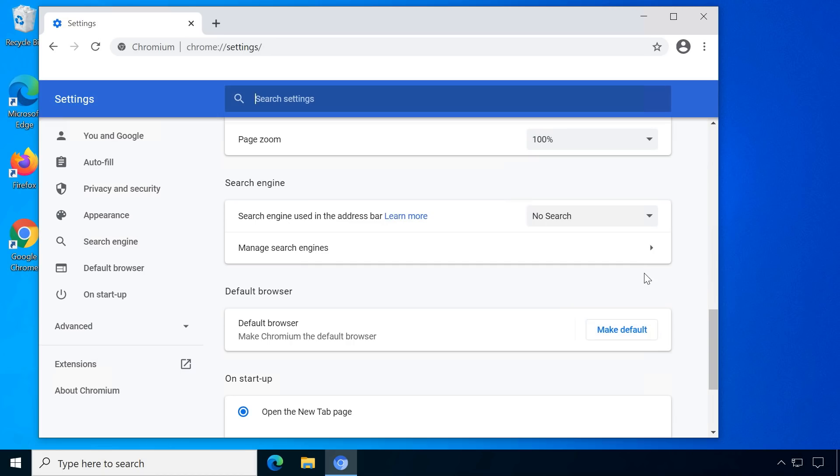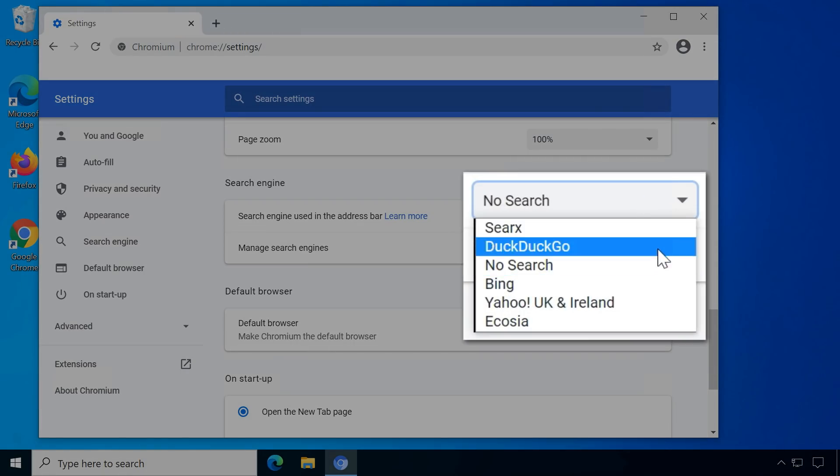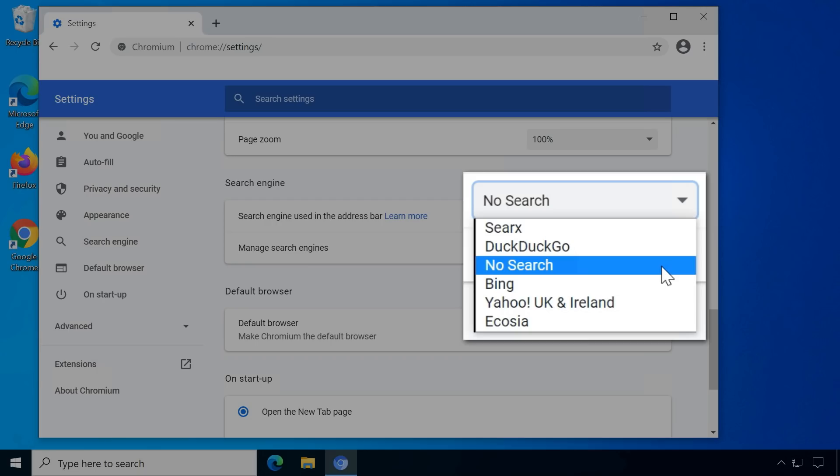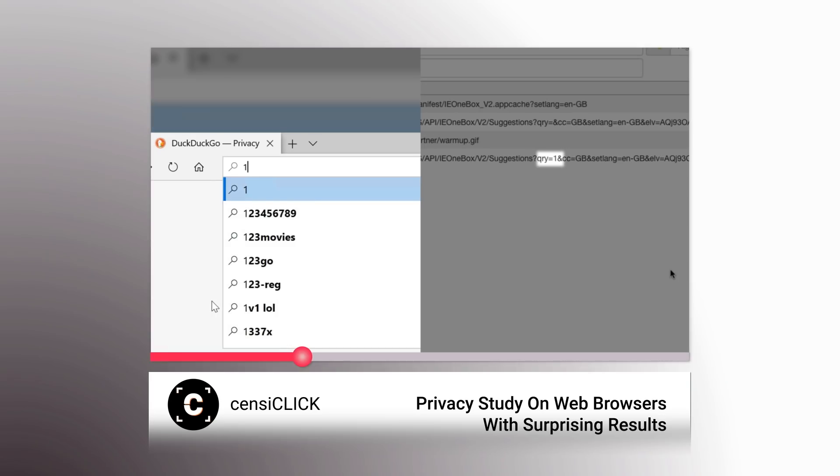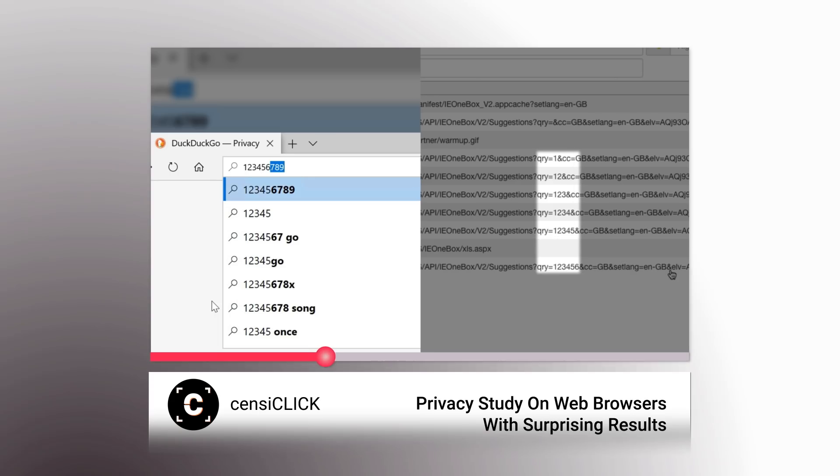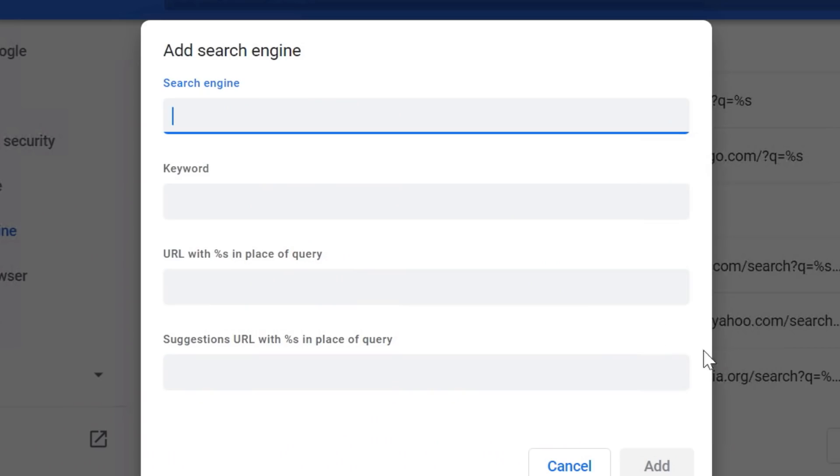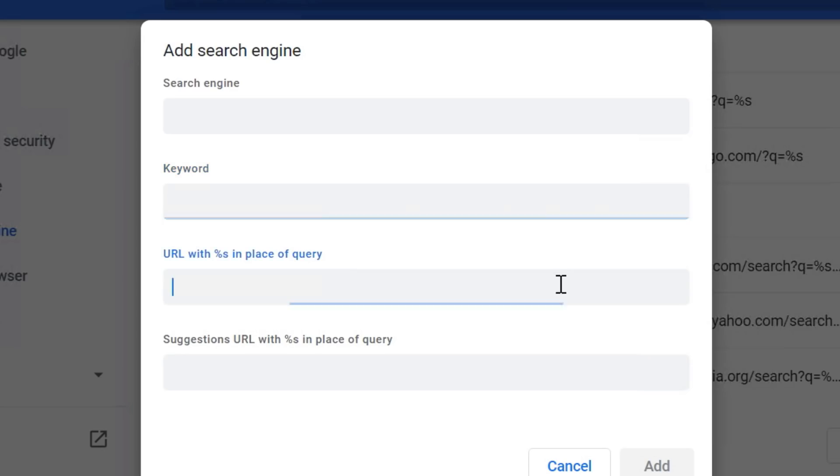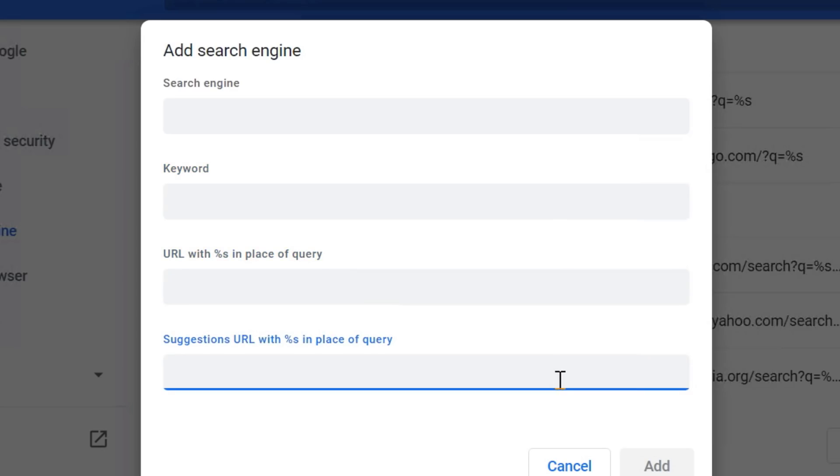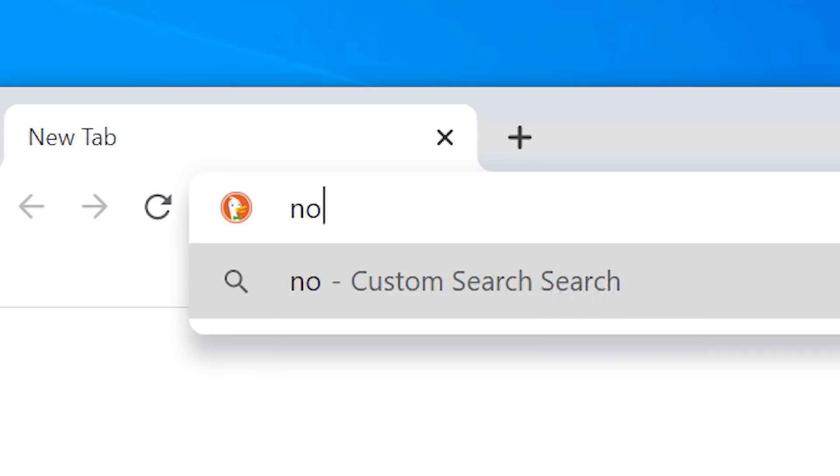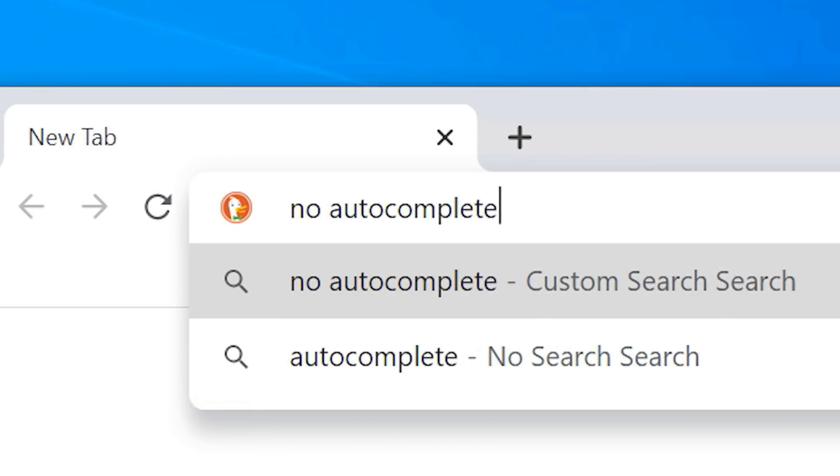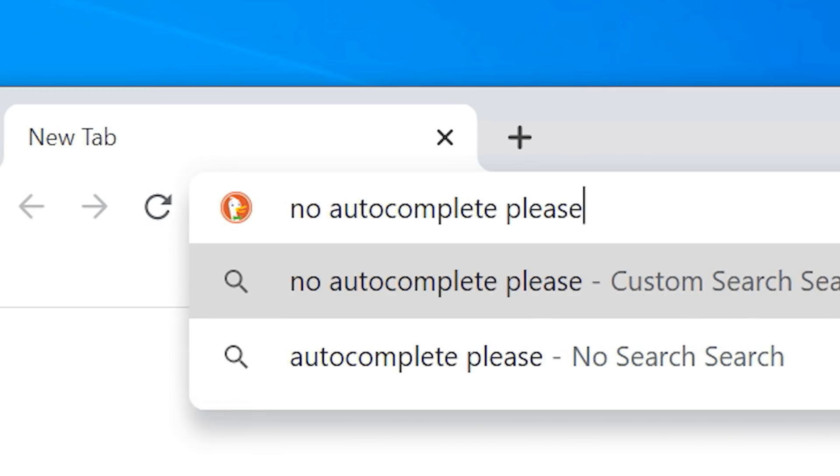The search provider, no search, disables searching from the address bar. The study on browser privacy in a previous video showed how every letter typed is immediately sent to search engines in many browsers. They also added a separate suggestions URL when adding a new custom search engine. This makes it for example possible to still use the address bar for searching without sending all entered texts to the search engine automatically.